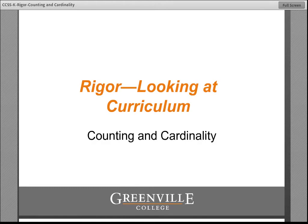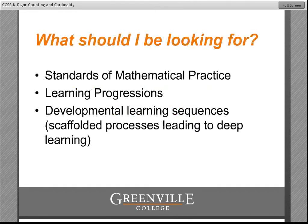So that's what we're going to take a look at in this presentation as it pertains to the domain that we've been studying: counting and cardinality. So what should we be looking for? Well, we definitely need to include the standards of mathematical practice. The Common Core authors have been extremely clear that that list should not be ignored but should be merged with the content.